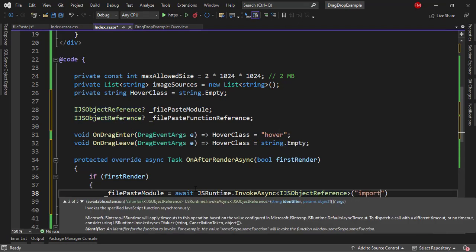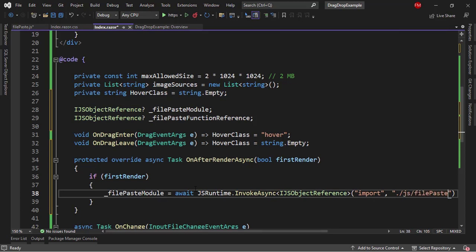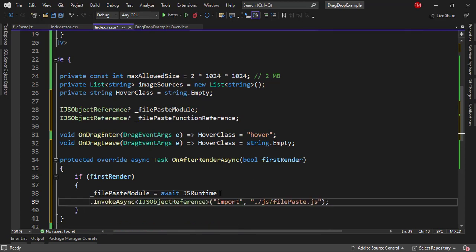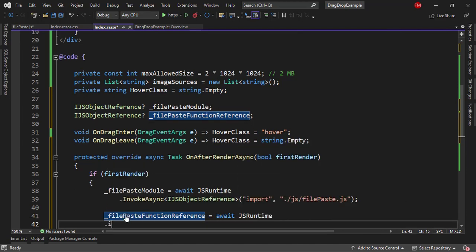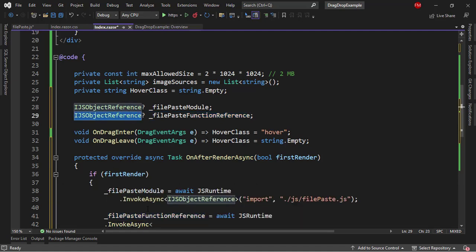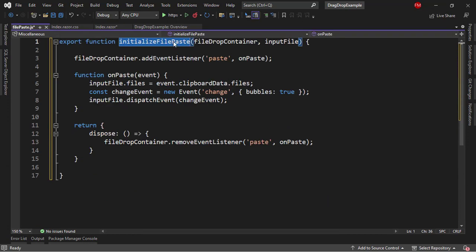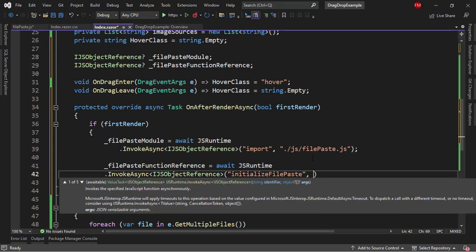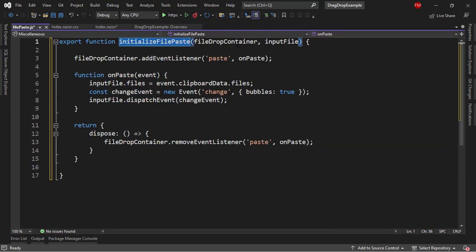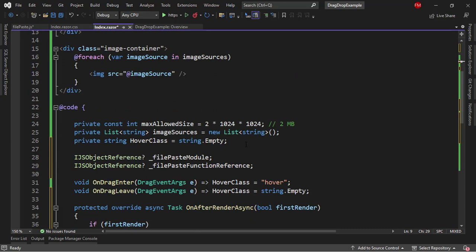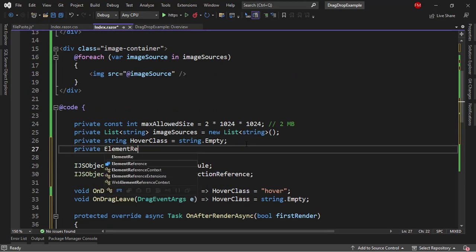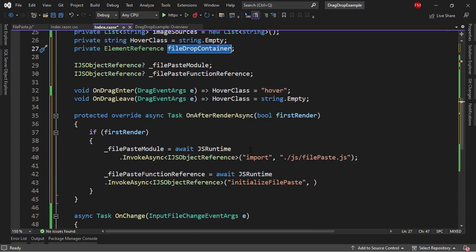I will say filePasteModule = await jsRuntime.InvokeAsync<IJSObjectReference> with 'import' command, specifying js/filePaste.js — which is the name of my file. Then let me fill the function reference variable: equal to await filePasteModule.InvokeAsync using that same data type, and we are going to copy the name of the onPaste function and paste that here. Now we need the parameters of that function, which are the container. So let's put a @ref here so that we can get a reference of that container: fileDropContainer.